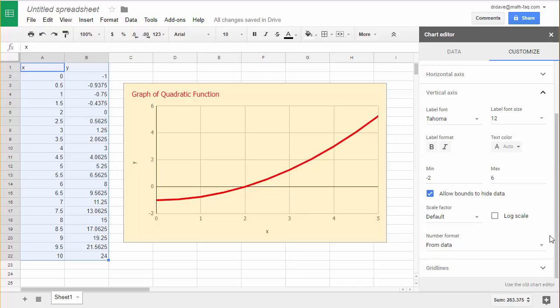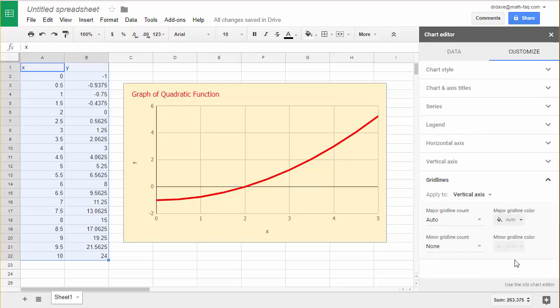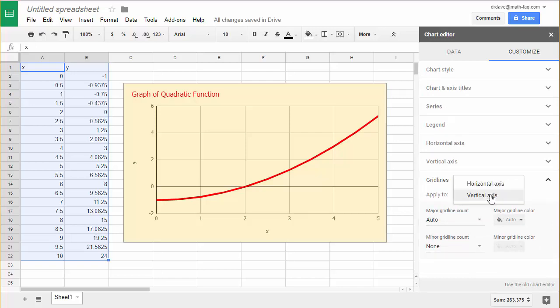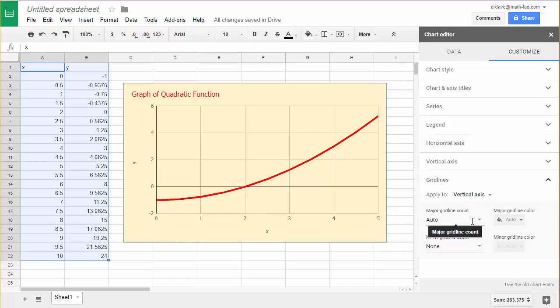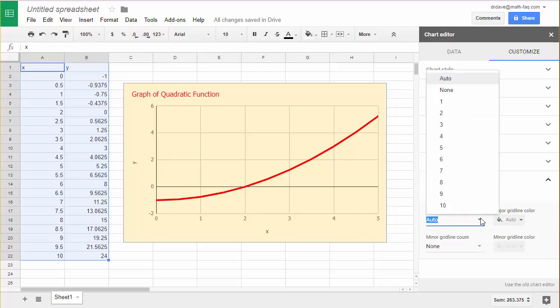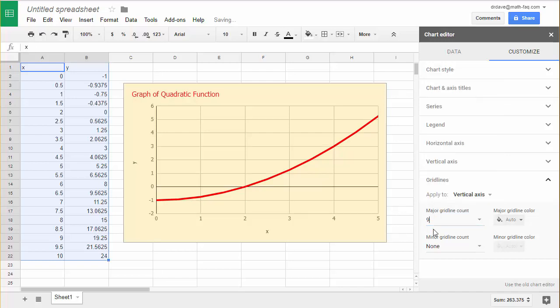One other thing I can do, you'll notice it puts a grid on here. If I want to change that grid I can go down and look at the vertical axis or the horizontal either one. If I want to put more grid lines on here I could come down and change my grid line count. So right now it looks like I have 1, 2, 3, 4, 5 grid lines. Let's say I wanted to go to 9. If I go to 9 you can see it's putting them in more often.